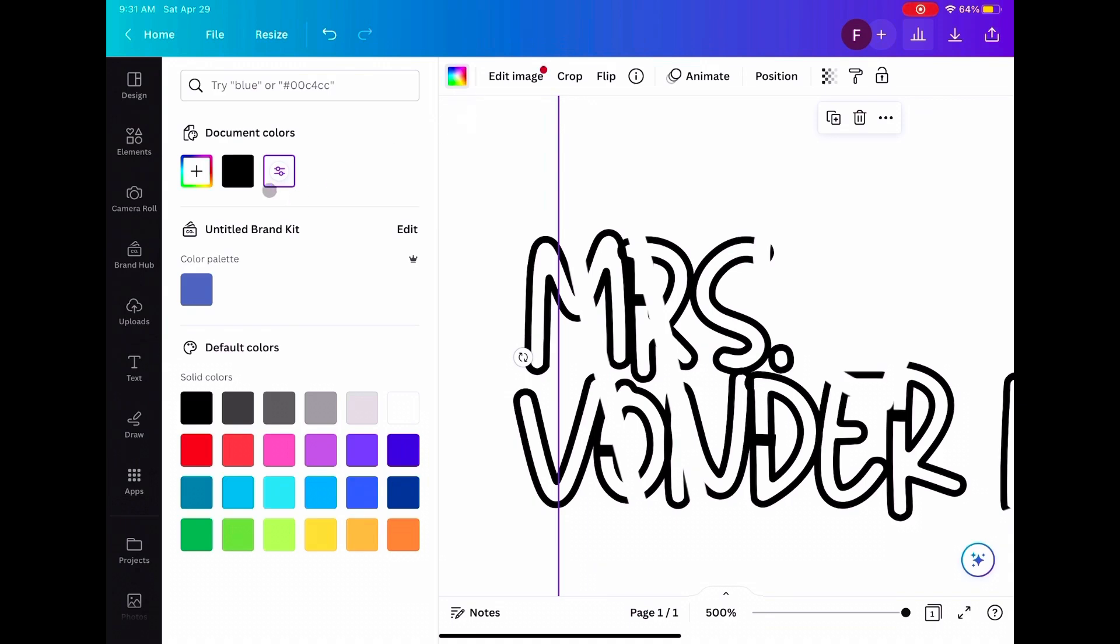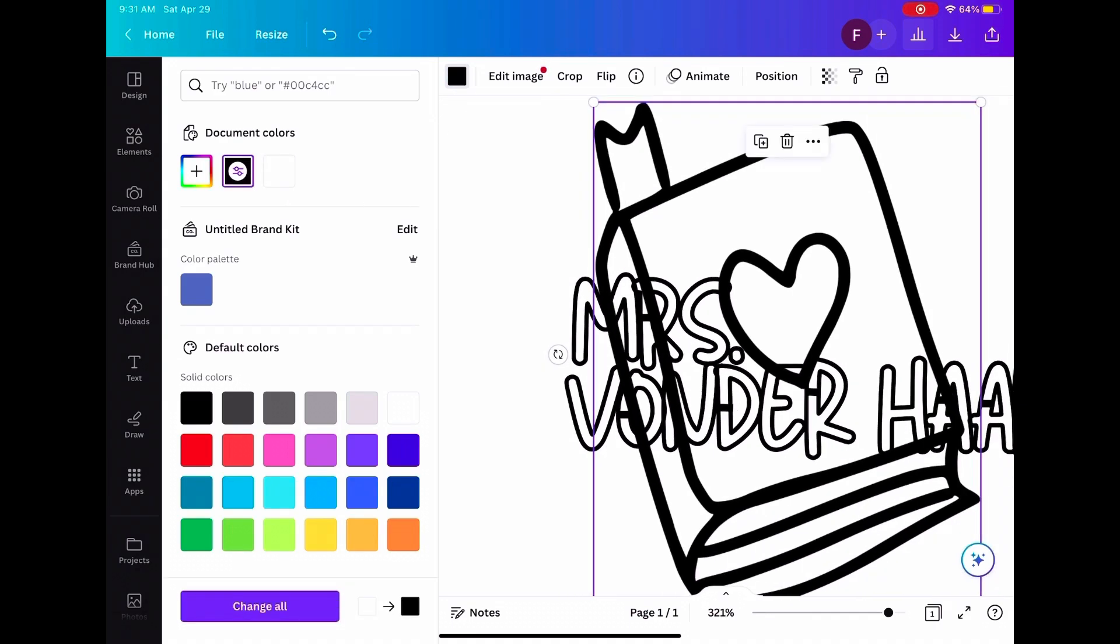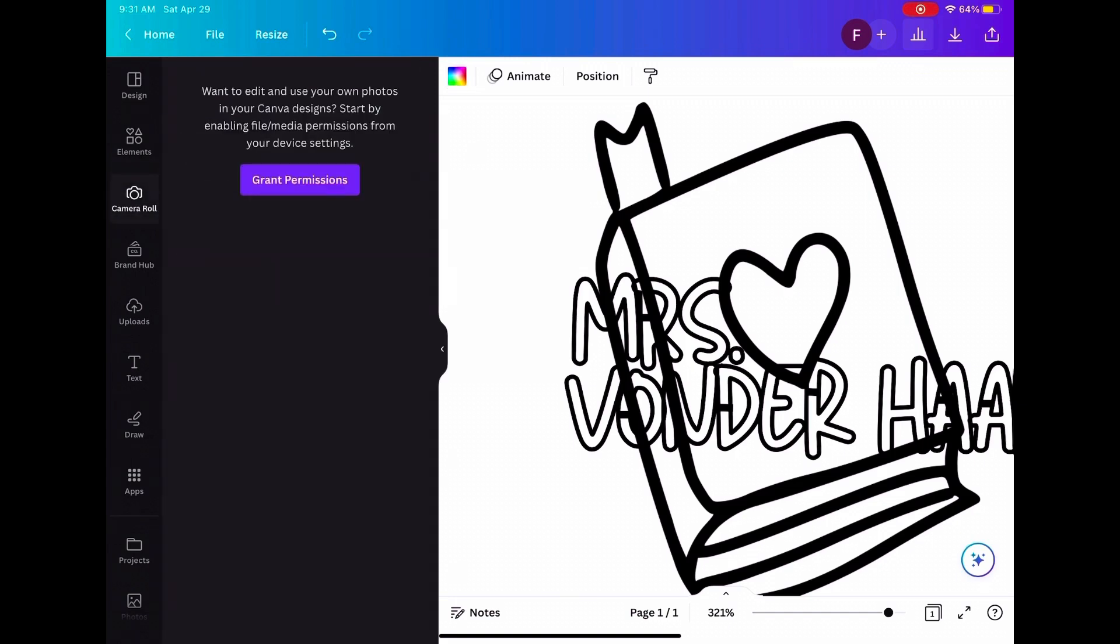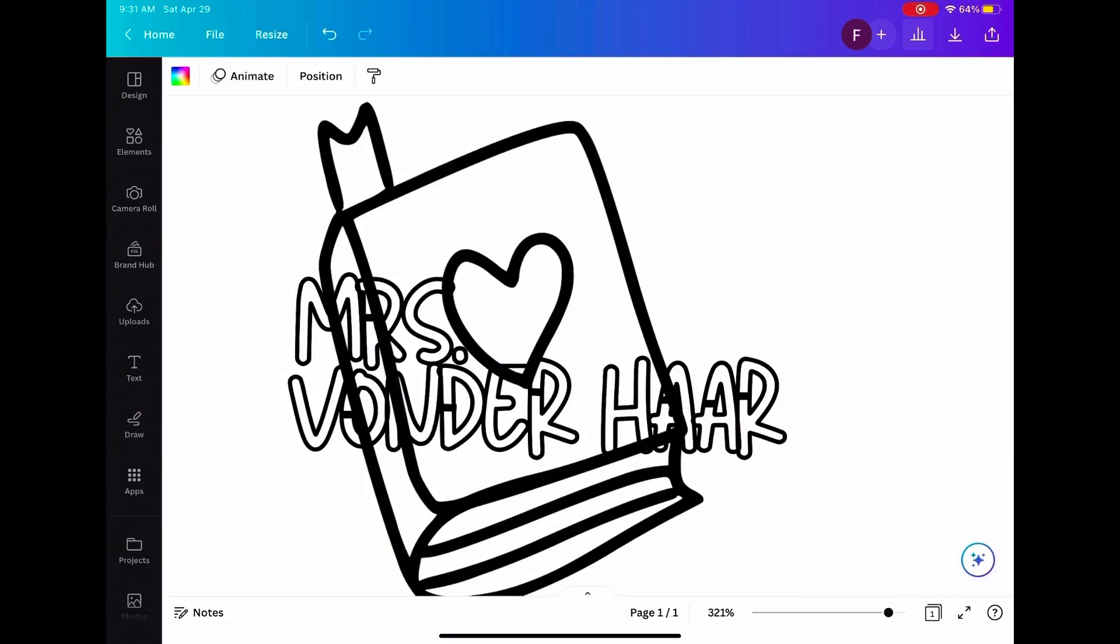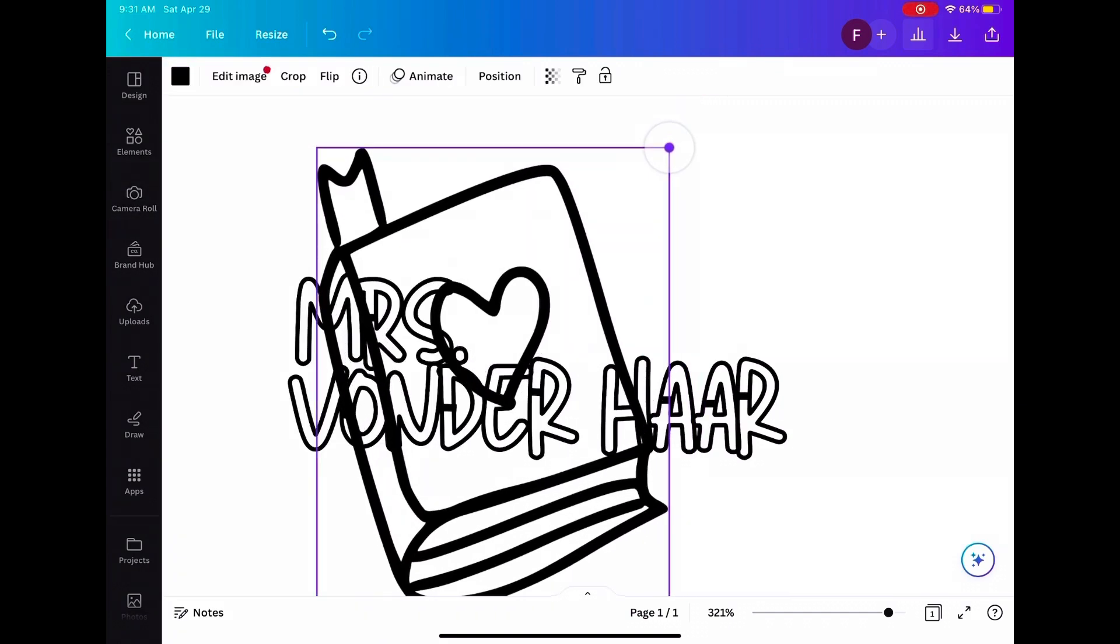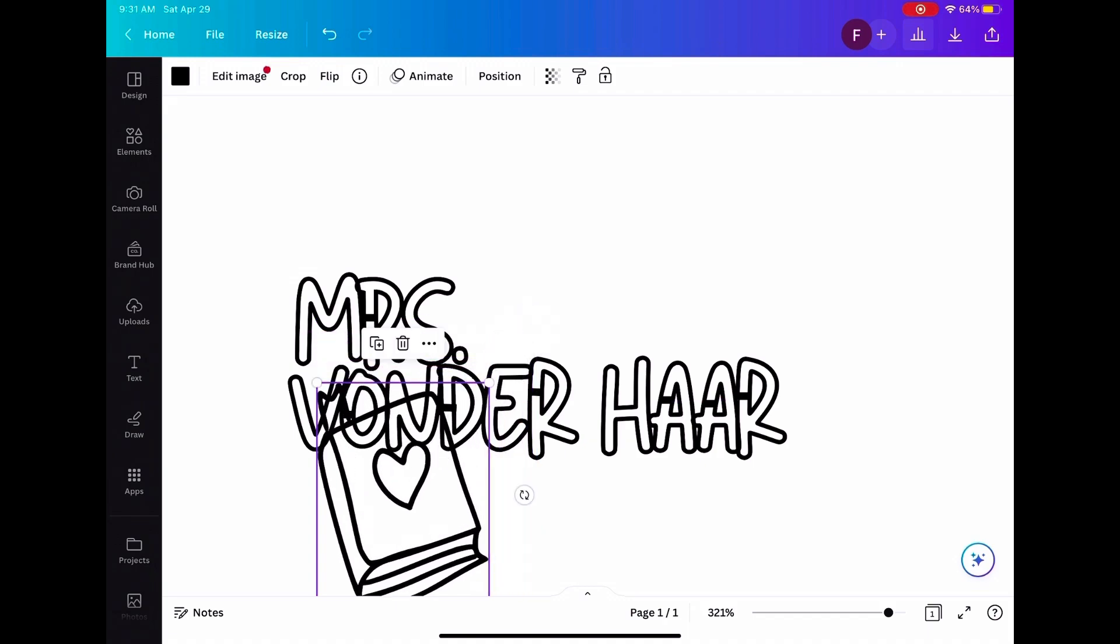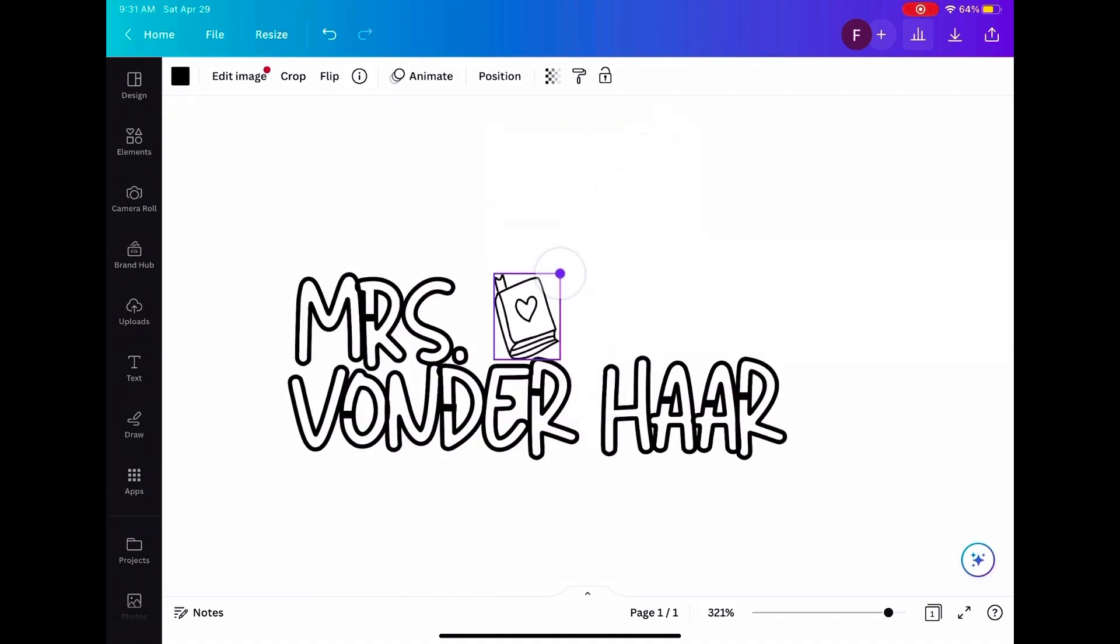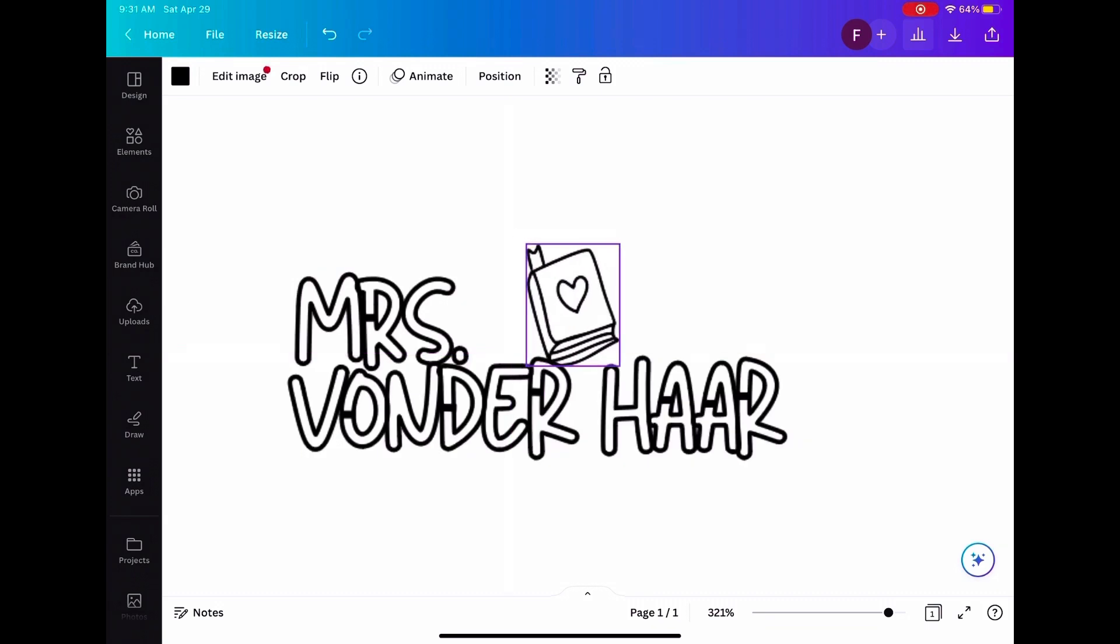And if it turns white, you're going to go into the colors and make it black. And then since this is way too big, we've got to make it way smaller.